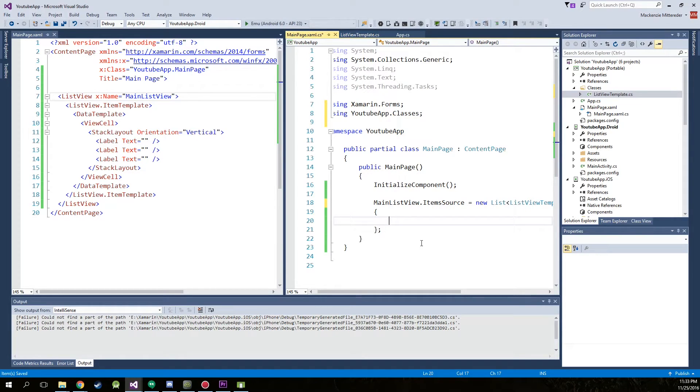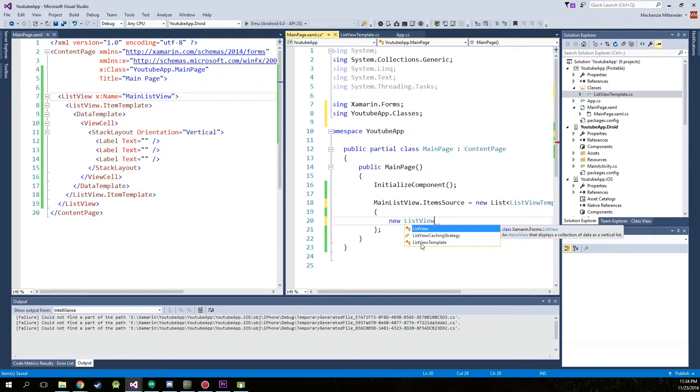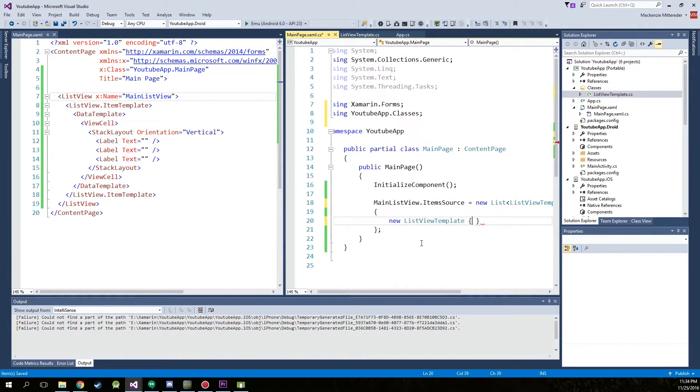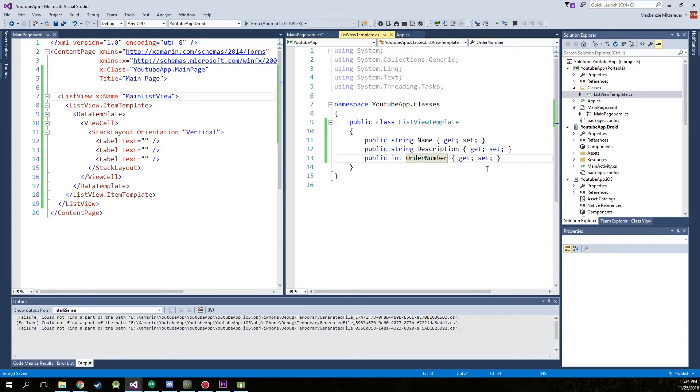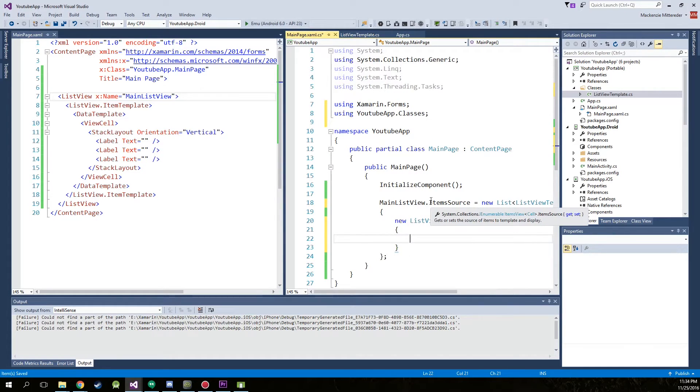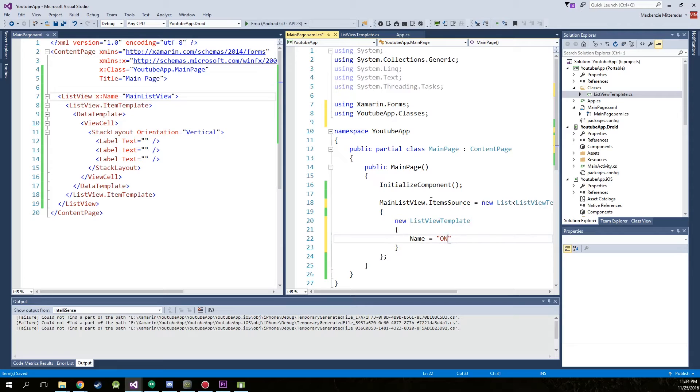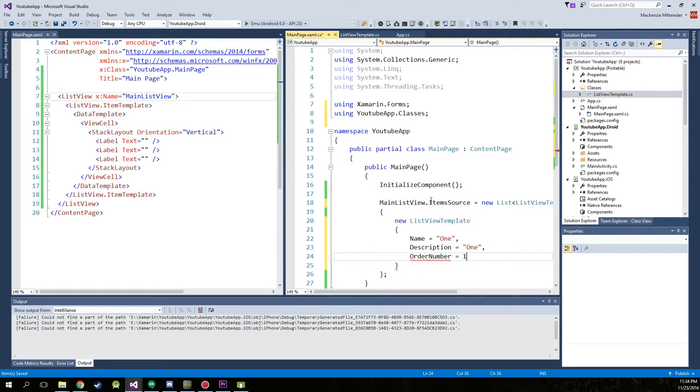So now we're just going to create some variables. New list view template. So as you remember in the list view template we have three different variables. Name, description, and order number. So we're just going to keep it easy. Name equals one. Separate it with a comma. Description equals one. Separate it with a comma. And order number equals one. Now don't separate that with a comma.